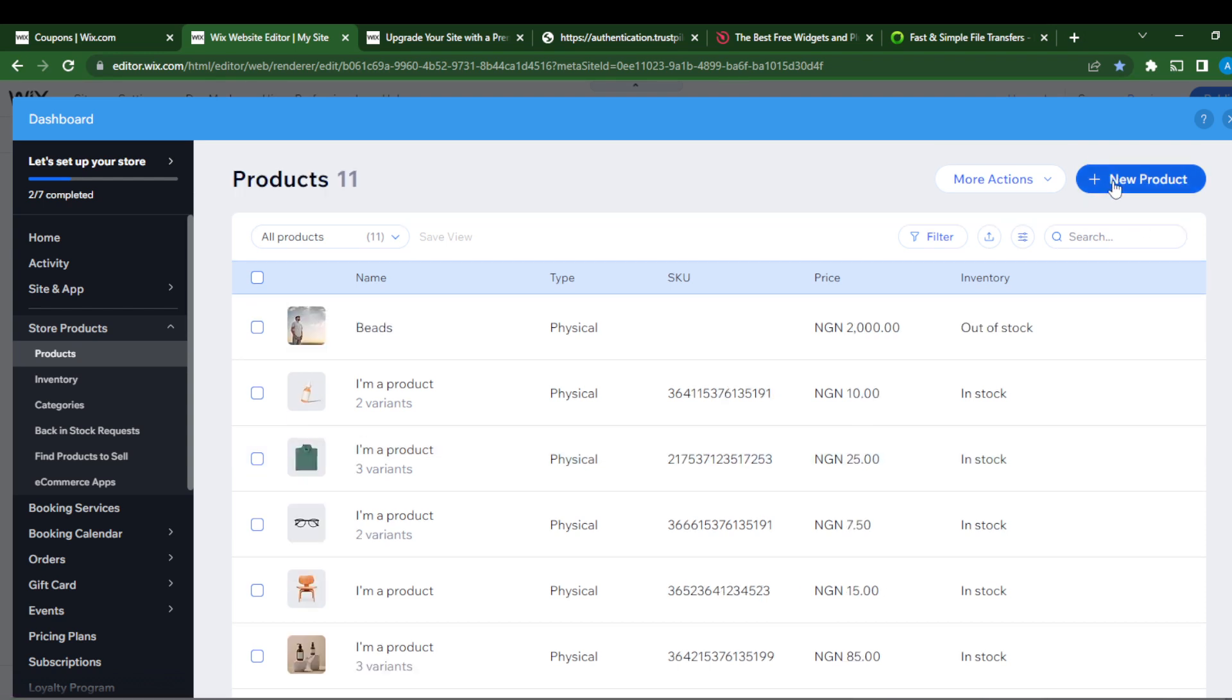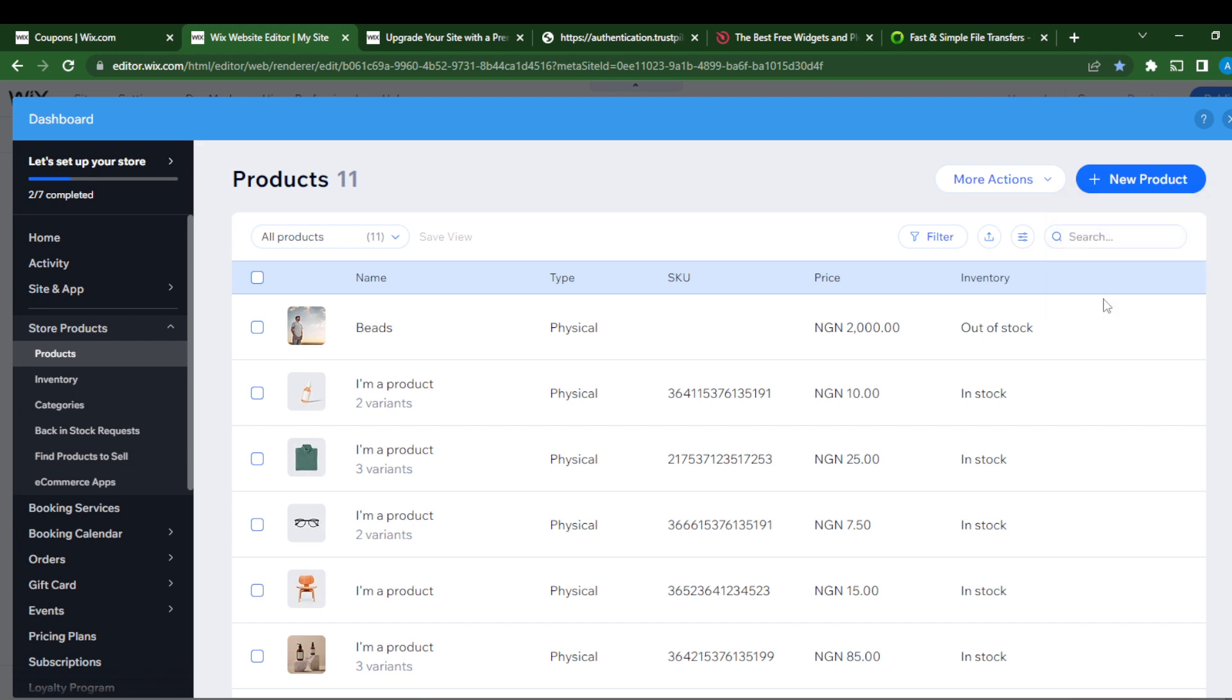Just click new products, and here it says digital file. Just select digital file.